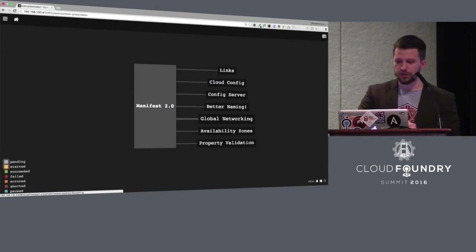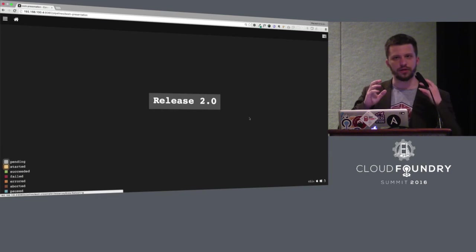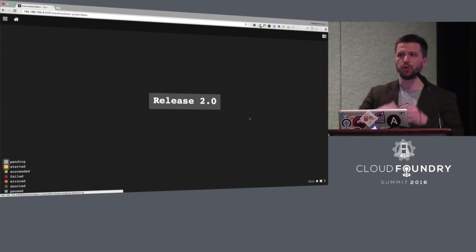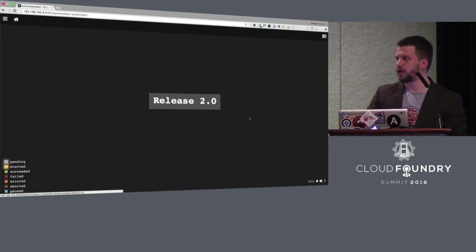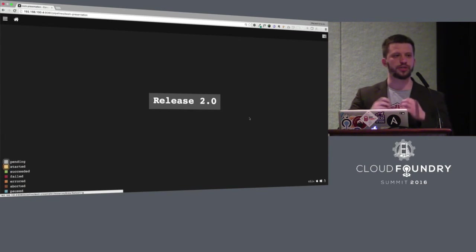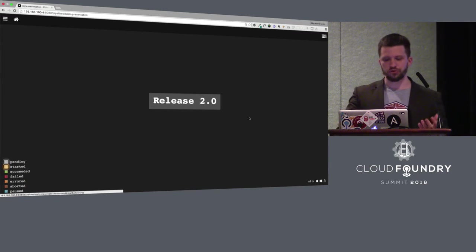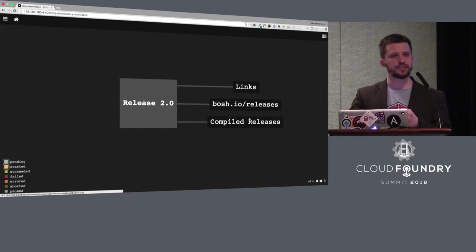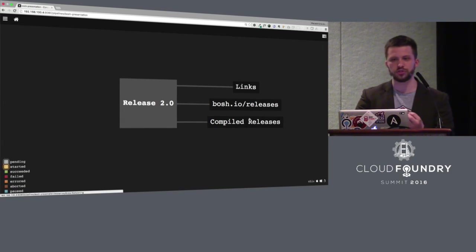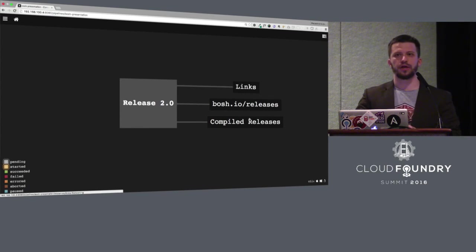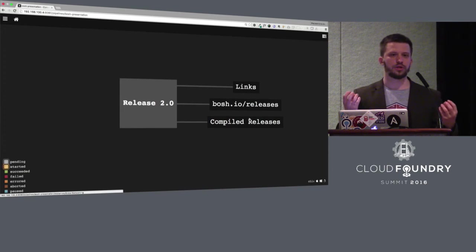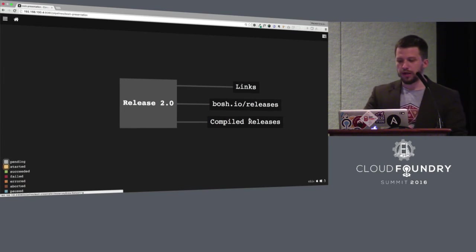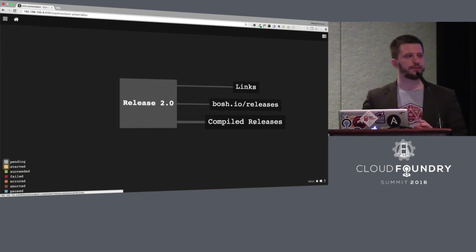Also, global networking is here. And partly it is in release with links. With global networking, you don't need to have IP addresses in your jobs. BOSH director will take care about all of this stuff. So you can sit and relax. But to connect two releases, two jobs, you'll need to have these links in these releases. And they will provide a mechanism for how one job will figure out how it can connect to another job.